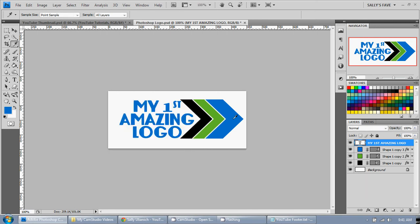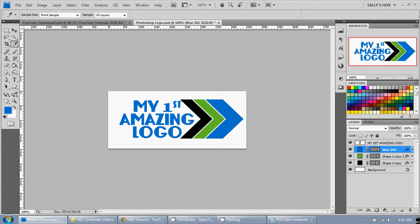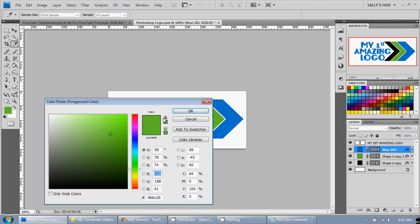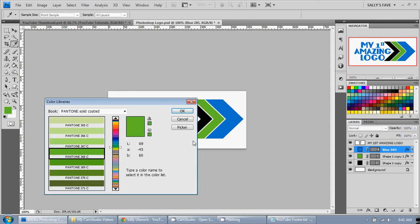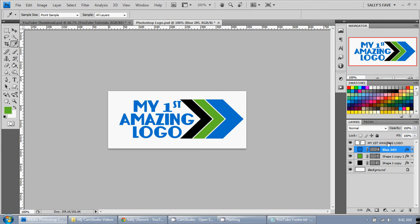So what I can do is I name this blue 285 just so I remember. Now what's the green color then? So I'm going to click on the green. Double click on the box here. There we go. Click on color libraries. Oh well it's 368. So we're going to call this green 368.